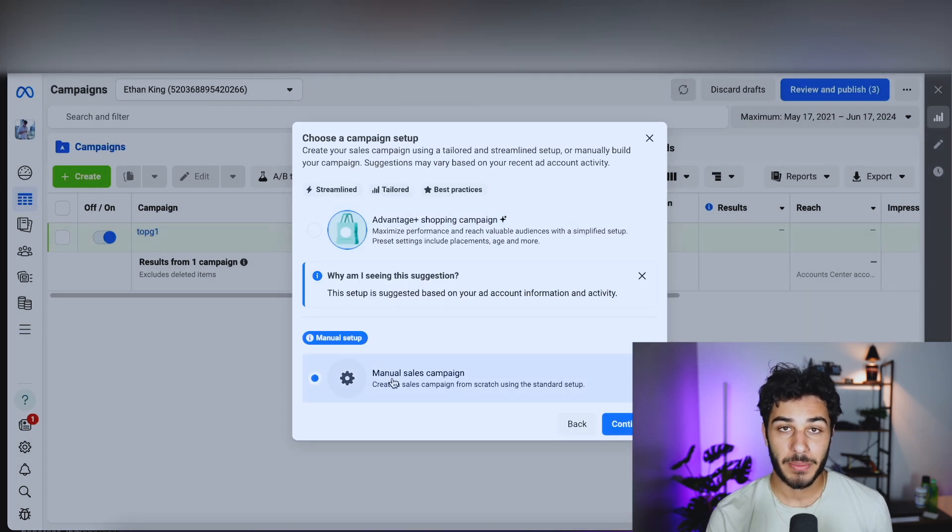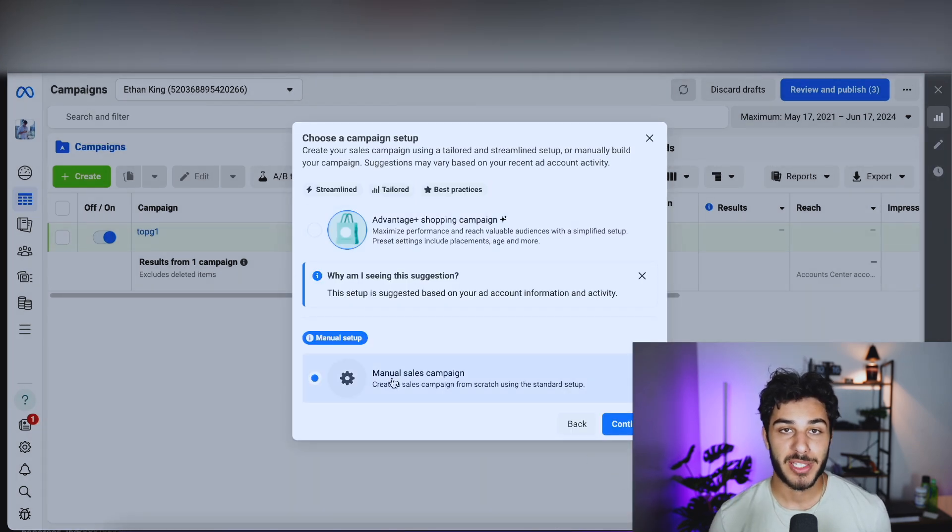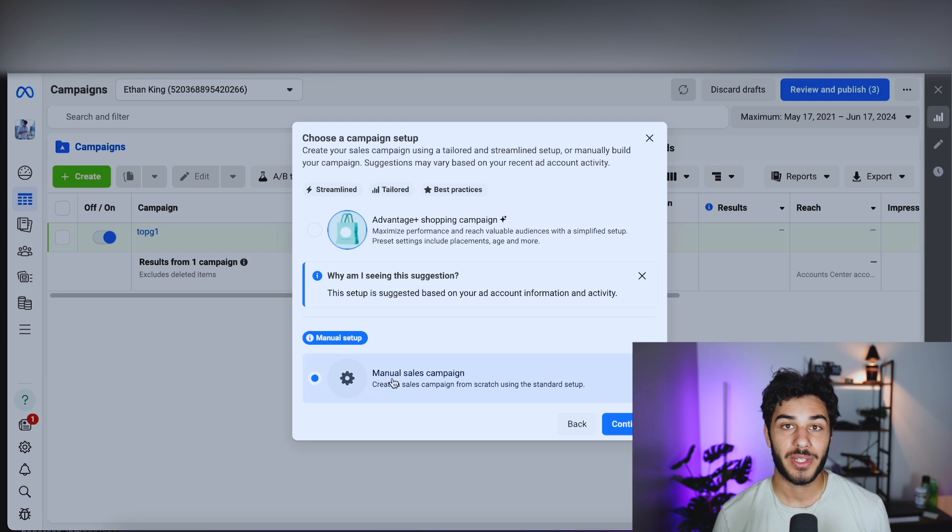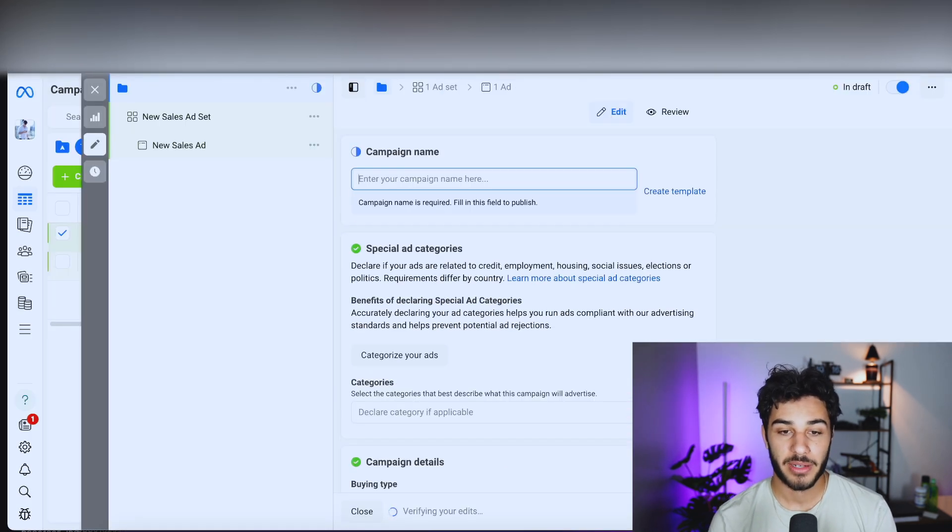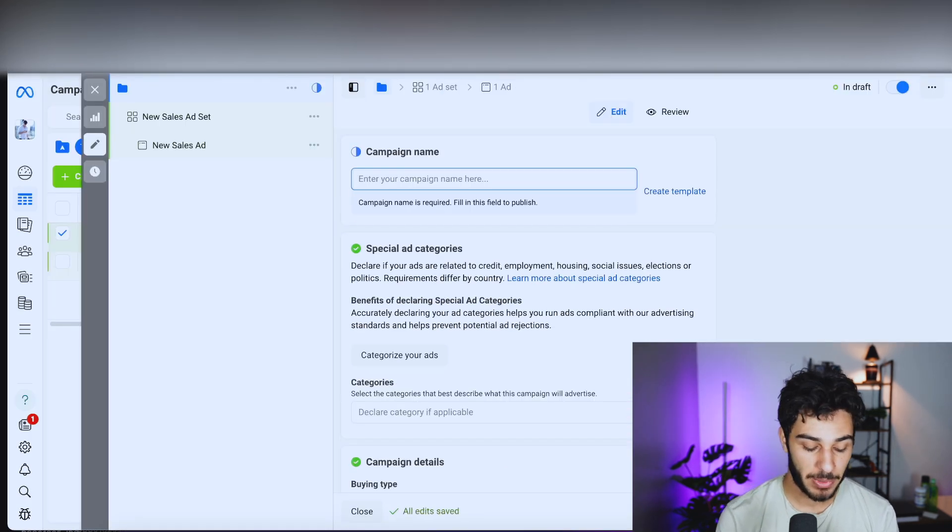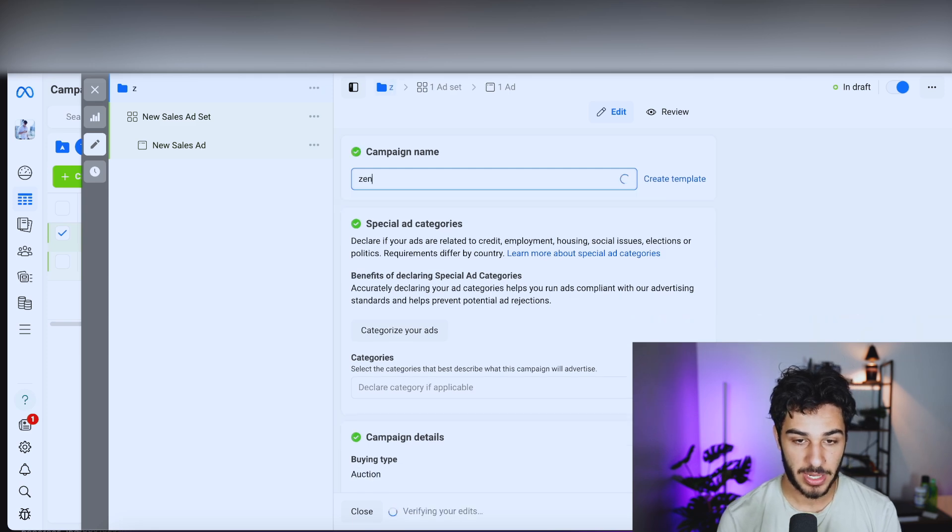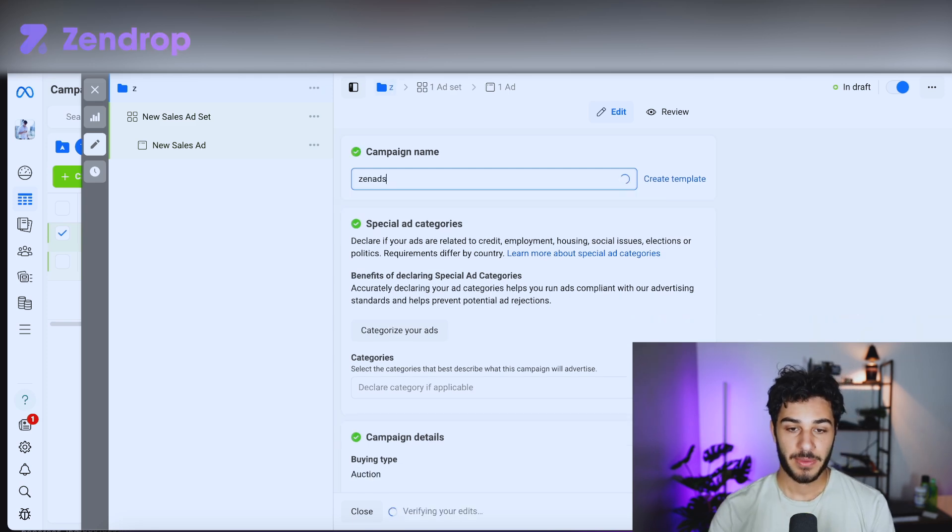I'm always going to do manual sales campaign because you have the most customization over your ad and you can really fine tune things. So now our campaign is created. For the name, just go ahead and put something you're going to remember. I'm going to do Zen ads.